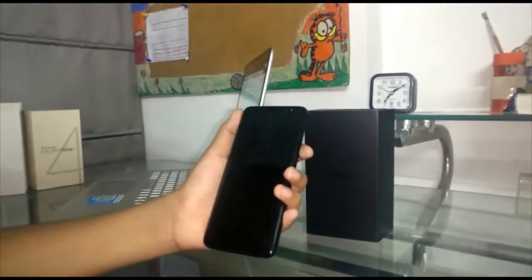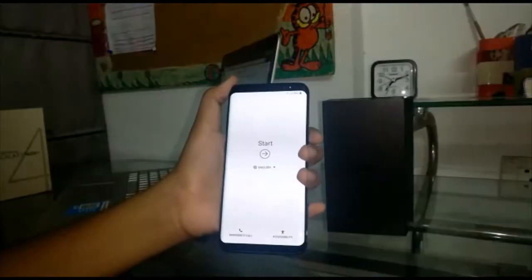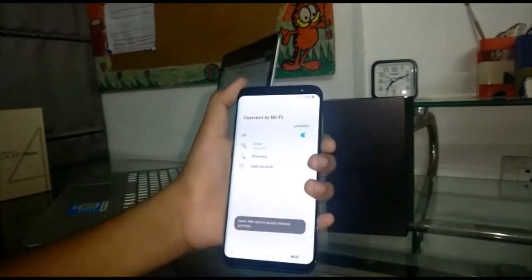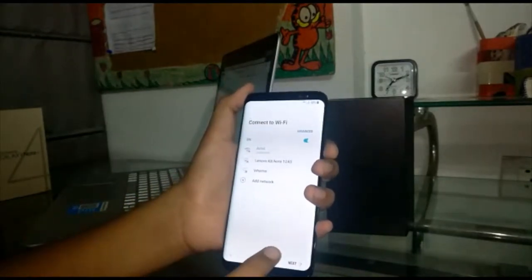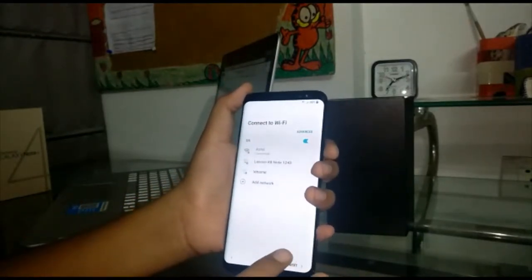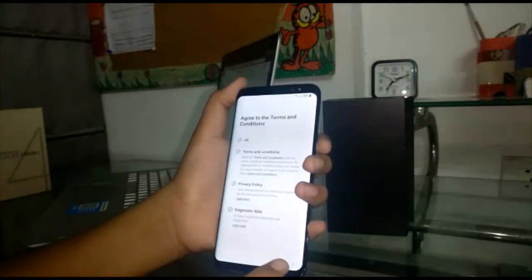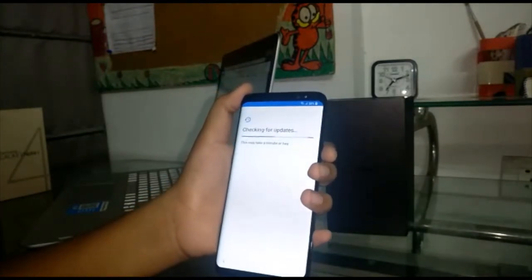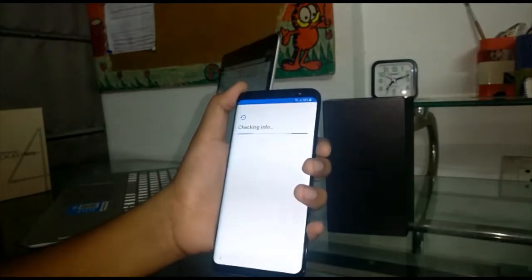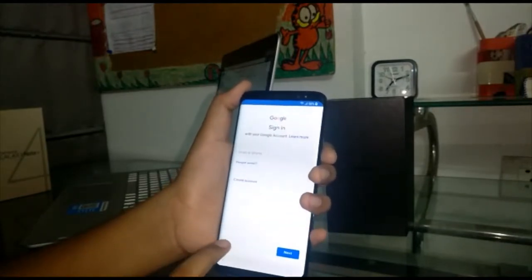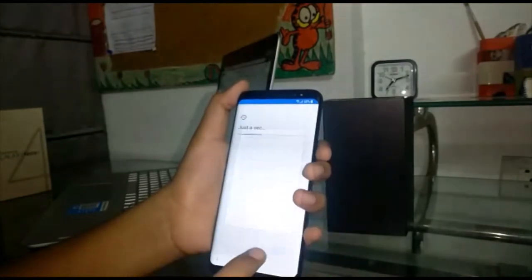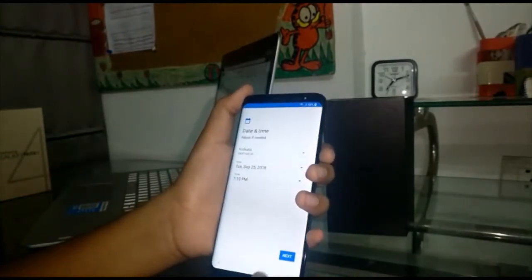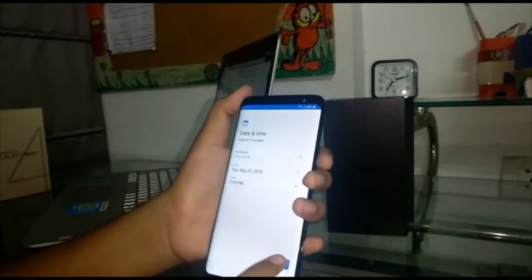So let's set up the phone. The phone is turned on, so let's set up this phone. I've already selected my internet. I've agreed to all terms, so I'll just skip this for the moment. This is the correct time.